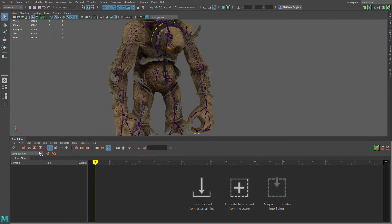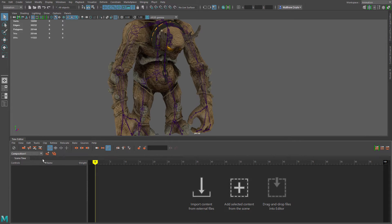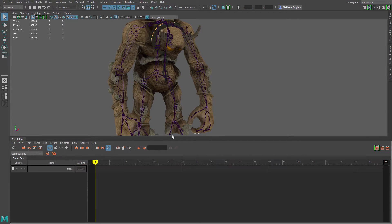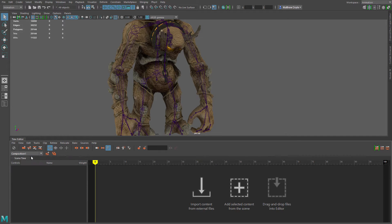Let's go ahead and rename our first composition — we'll just leave it composition one. And if we wanted to, we could go ahead and create a new composition here called composition two. We can see we now have composition one and composition two. There are a couple of ways we can import our animation data: we can import from an external file, add content from the current scene, or even drag and drop files.